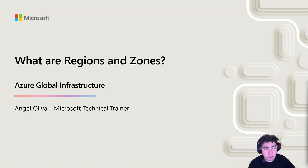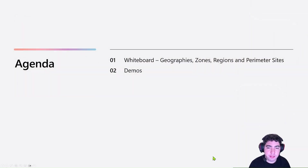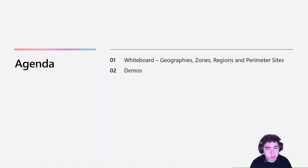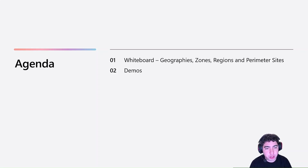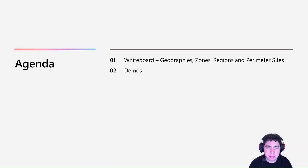Before we get started, let's talk about the agenda for this session, which basically consists of two parts. First, we'll go through a whiteboard where we describe concepts about geography, zones, regions, and perimeter sites, and then after that we'll go through a couple of demos to show these concepts in real life.